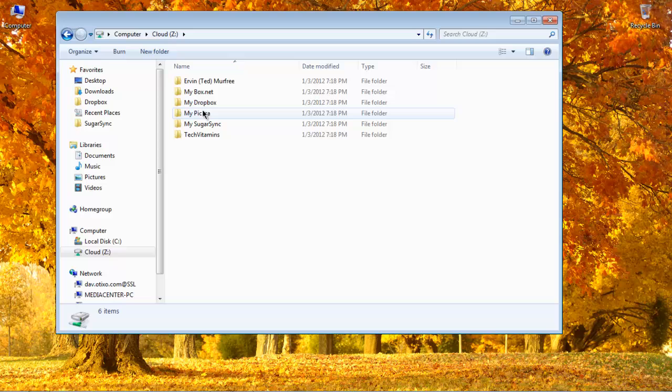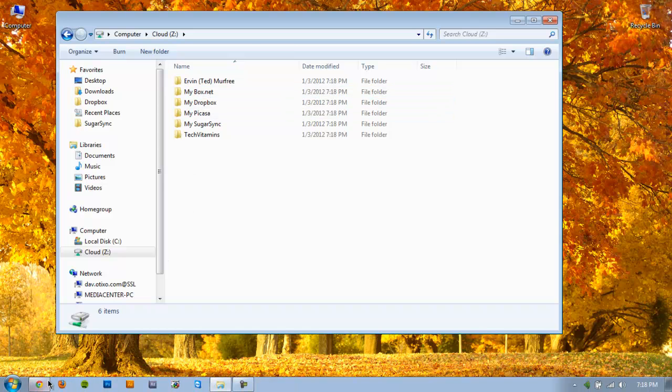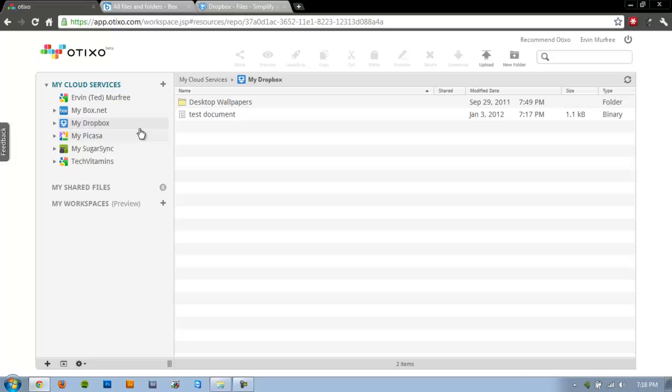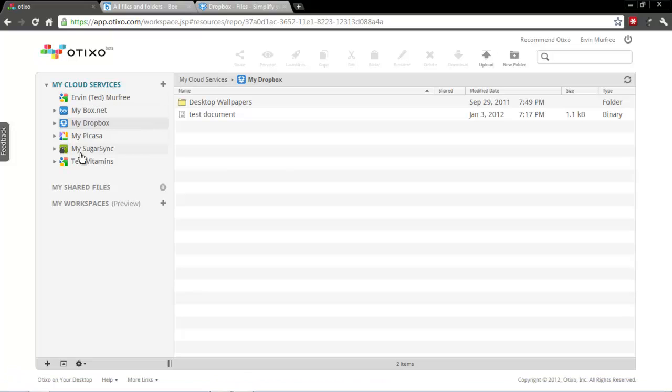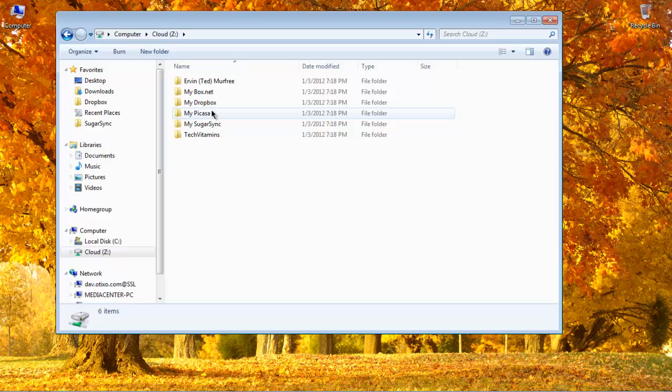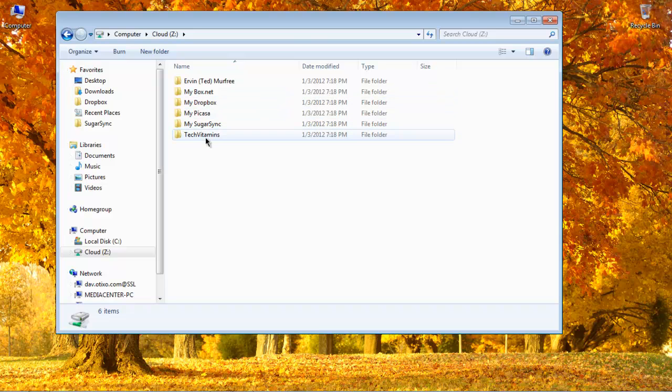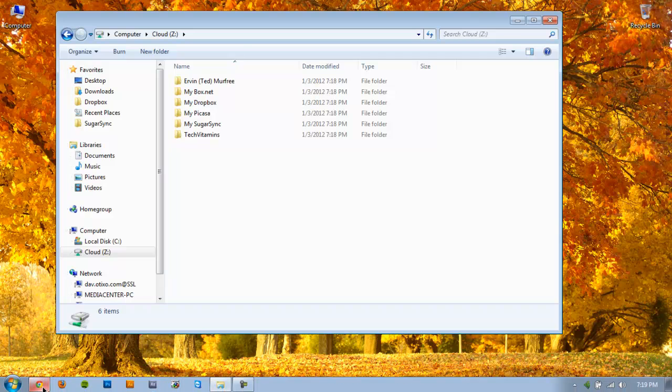It has all my accounts that I've added here, and then here I can also go ahead and show you how you can do that here locally.